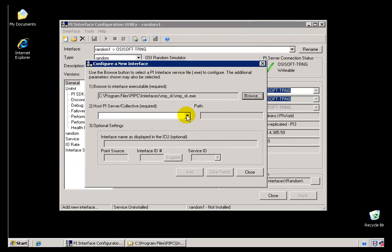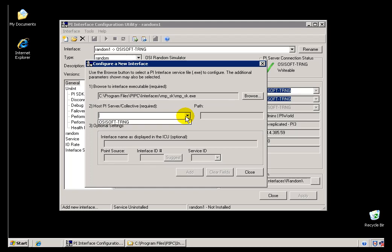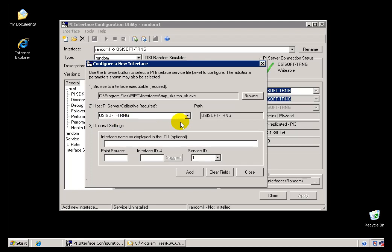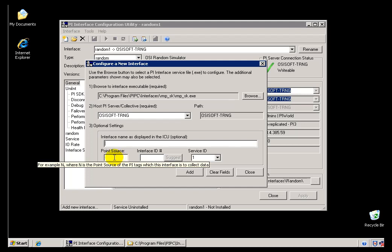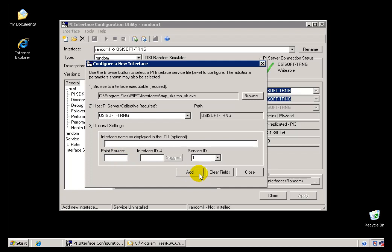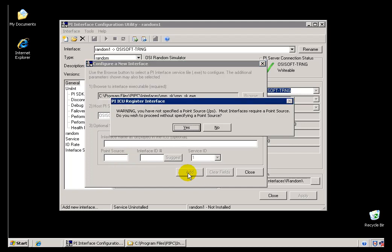And at this point, we need to specify what the Home Node is, or what the PI Server we're sending this data to is, because there is no Batch File. We don't know what the Default is. It's not been specified. Now at this point we can go ahead and specify other things like what should the Name be displayed as, what should the Point Source be, Interface ID. We'll talk more about these things later on. But I'm just going to go ahead and add this without those things.